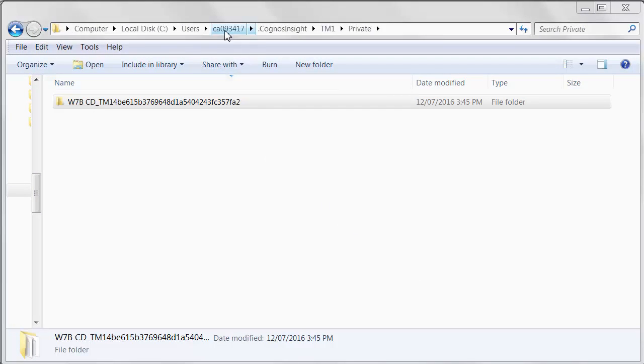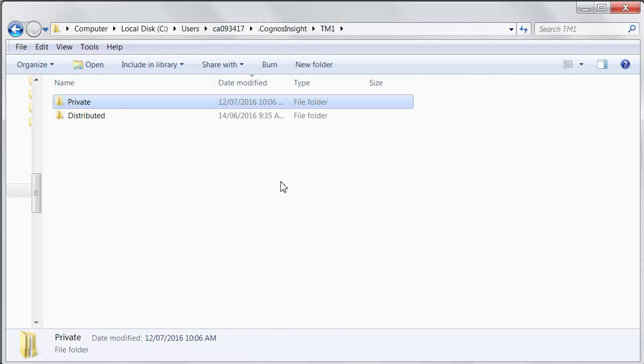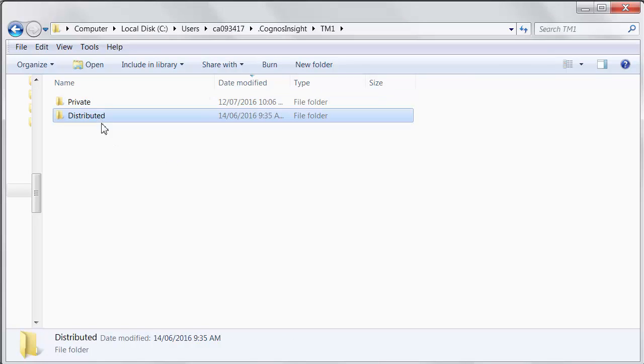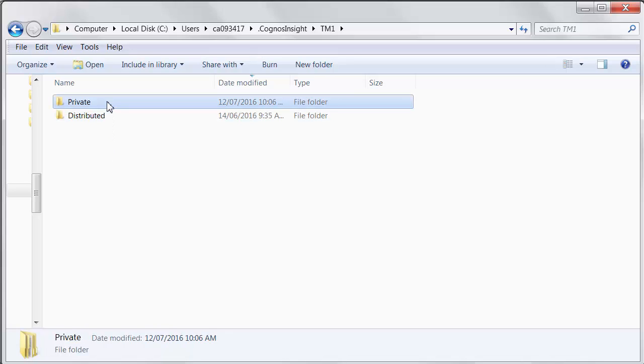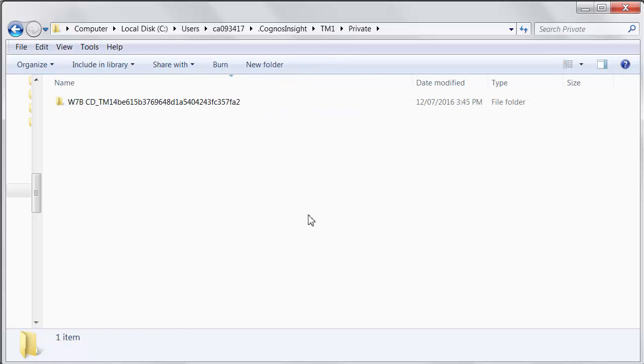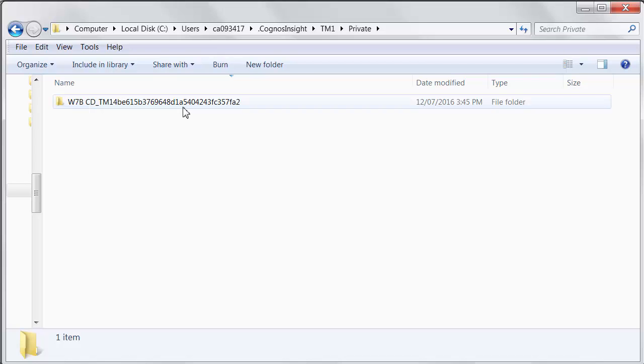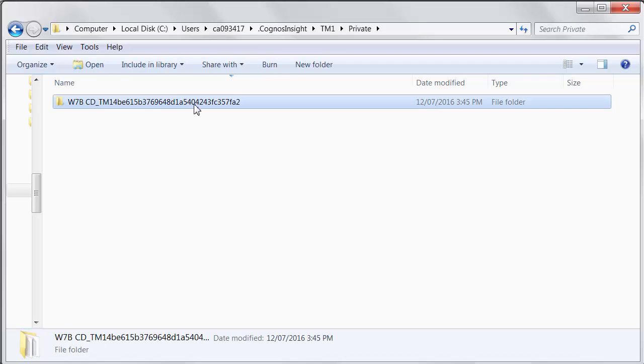So as soon as you open your CDD file, within your user profile, so this is my user profile location, in the .cognosinsight folder, you'll see a TM1 directory, which contains two further directories. One, if I were using Insight in distributed mode from a central server, it's a local copy from that central server. Another for private. So this is where our standalone workspaces get expanded. Within this, you'll see a GUID name folder. They change every time. It doesn't matter. As long as you have your CDD file open, and then you open this folder...